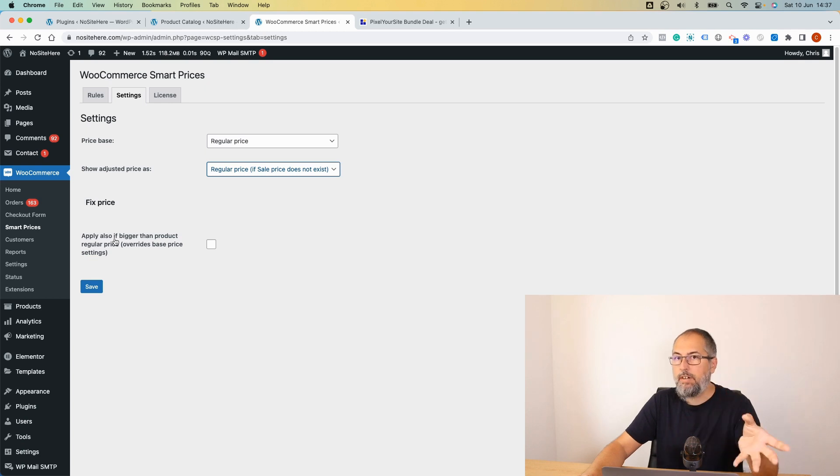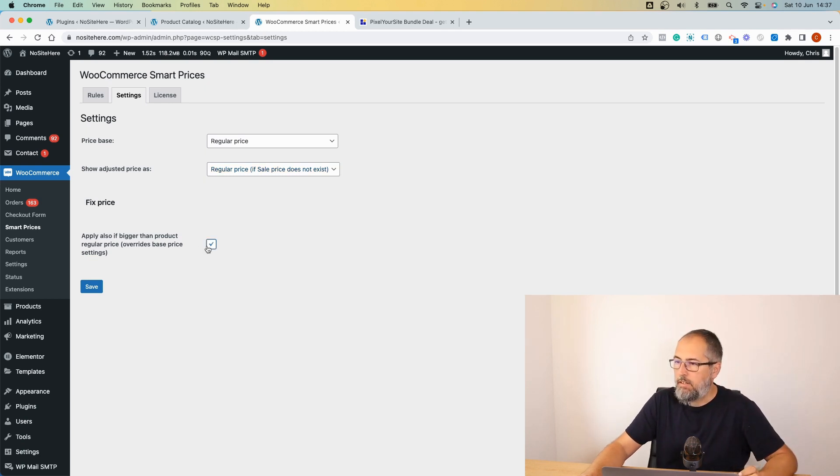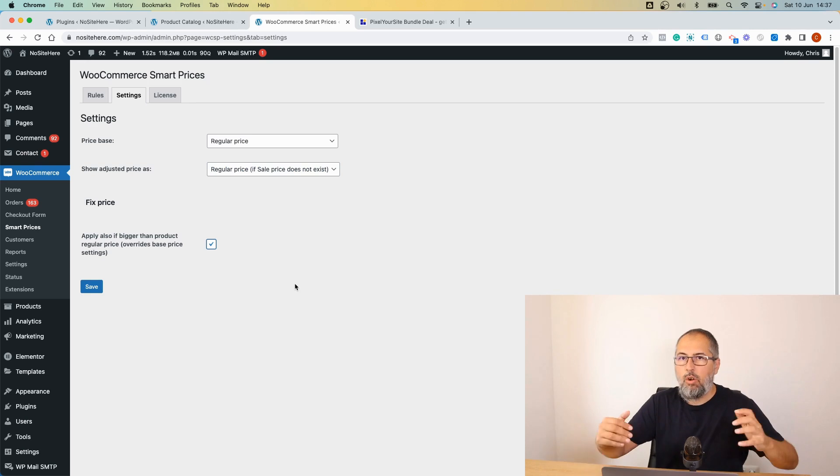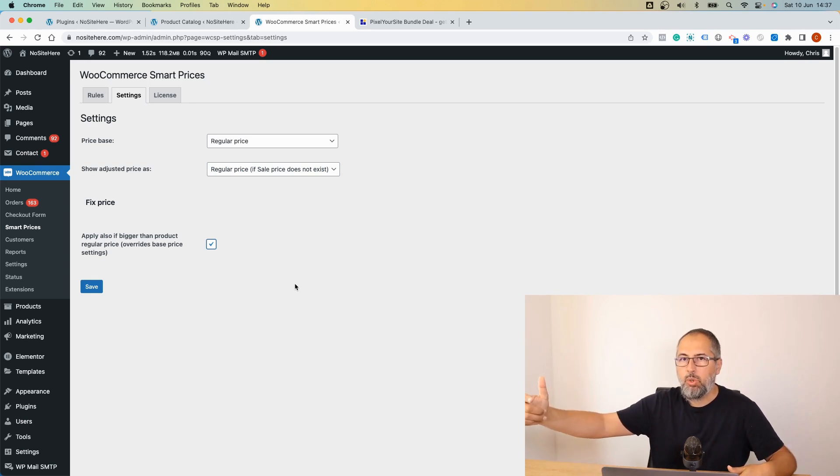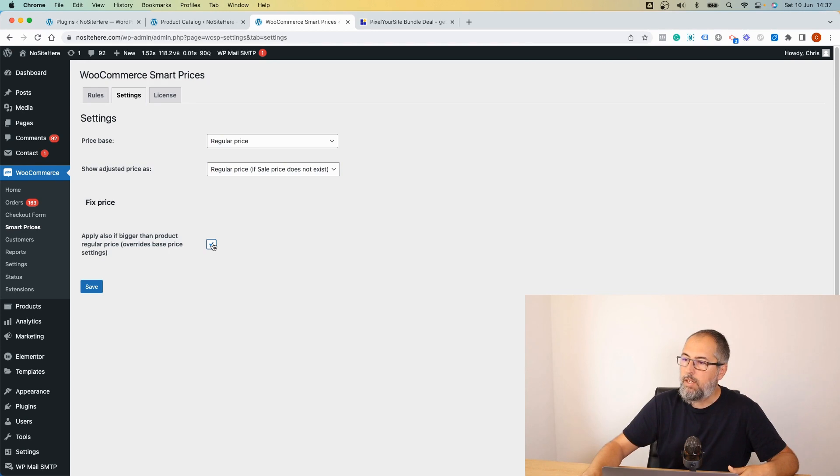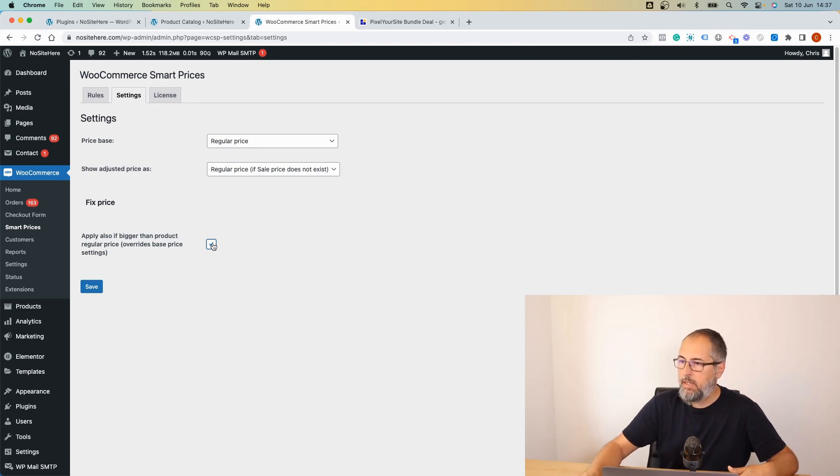In this case, if the price is already lower than the one resulting from applying the rule, you still apply the rule and modify the price and make it bigger.